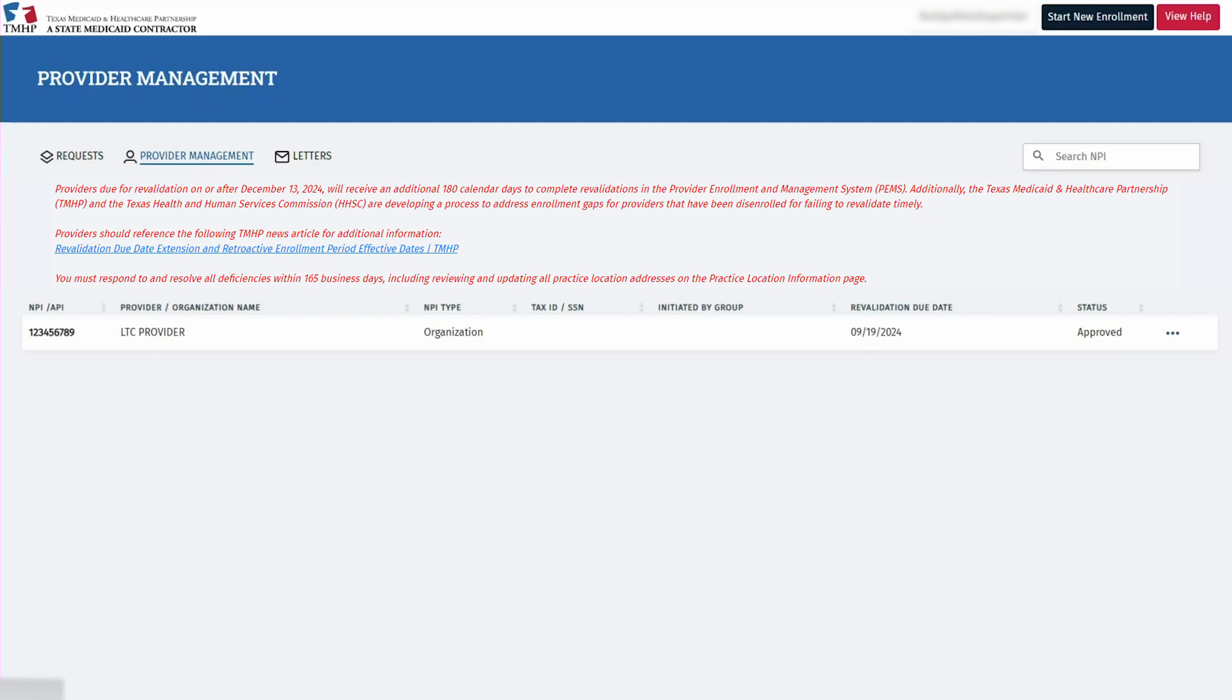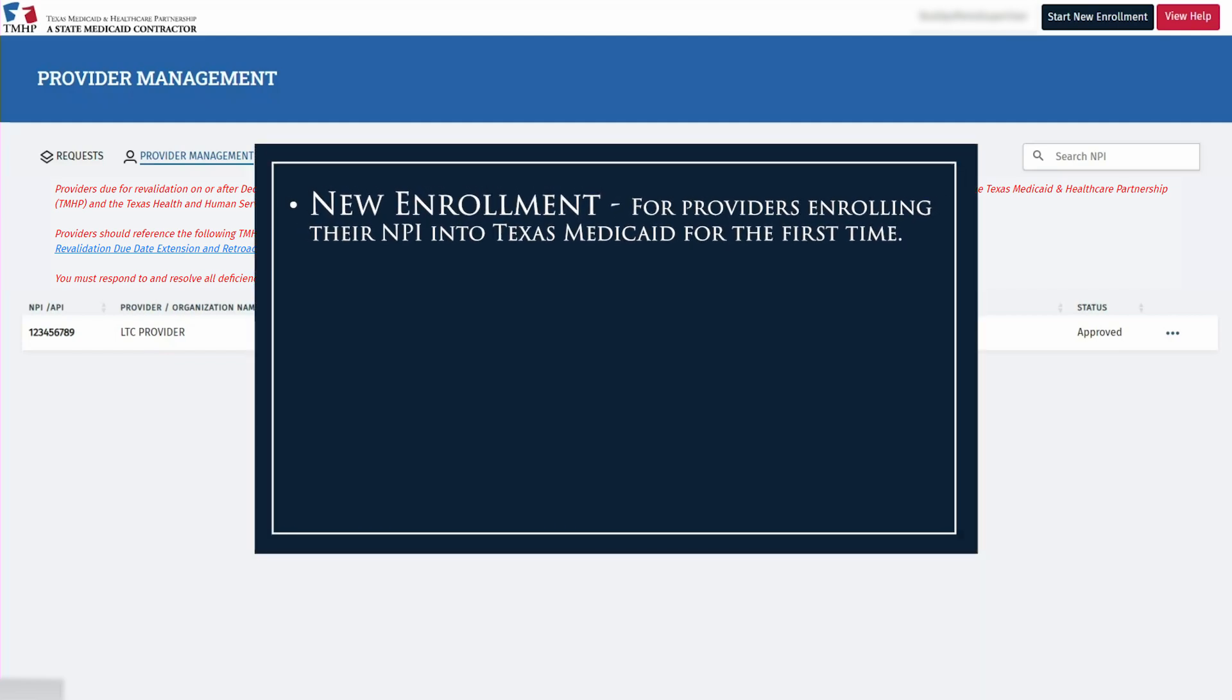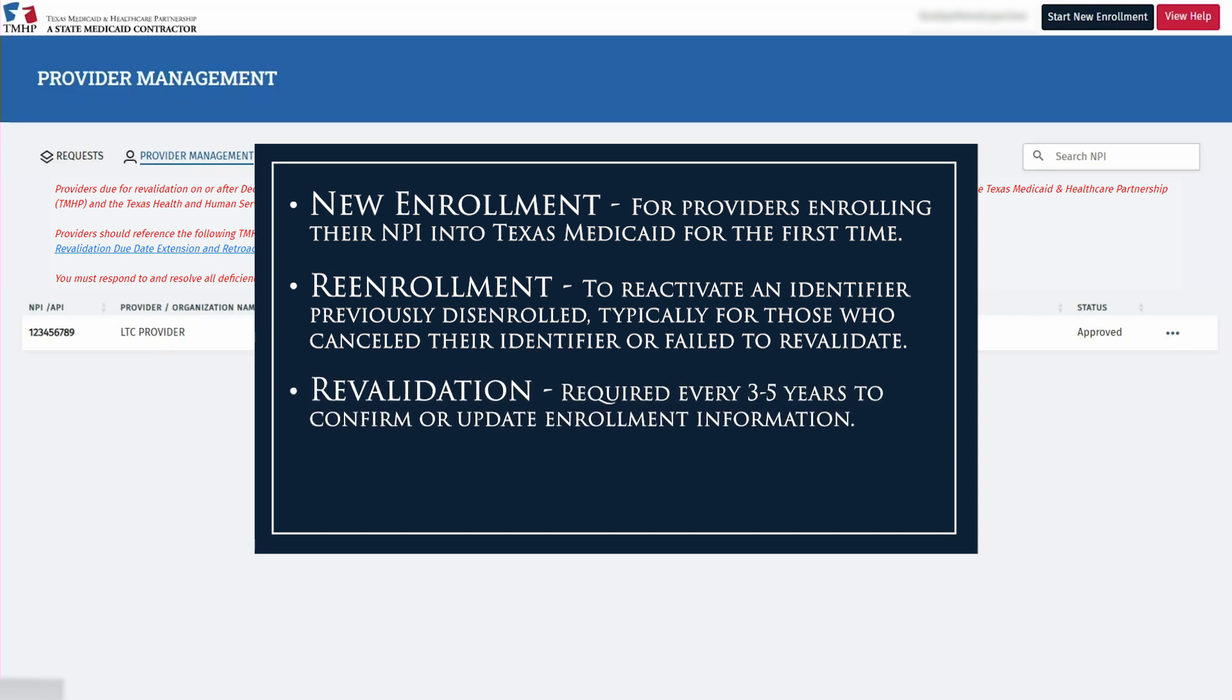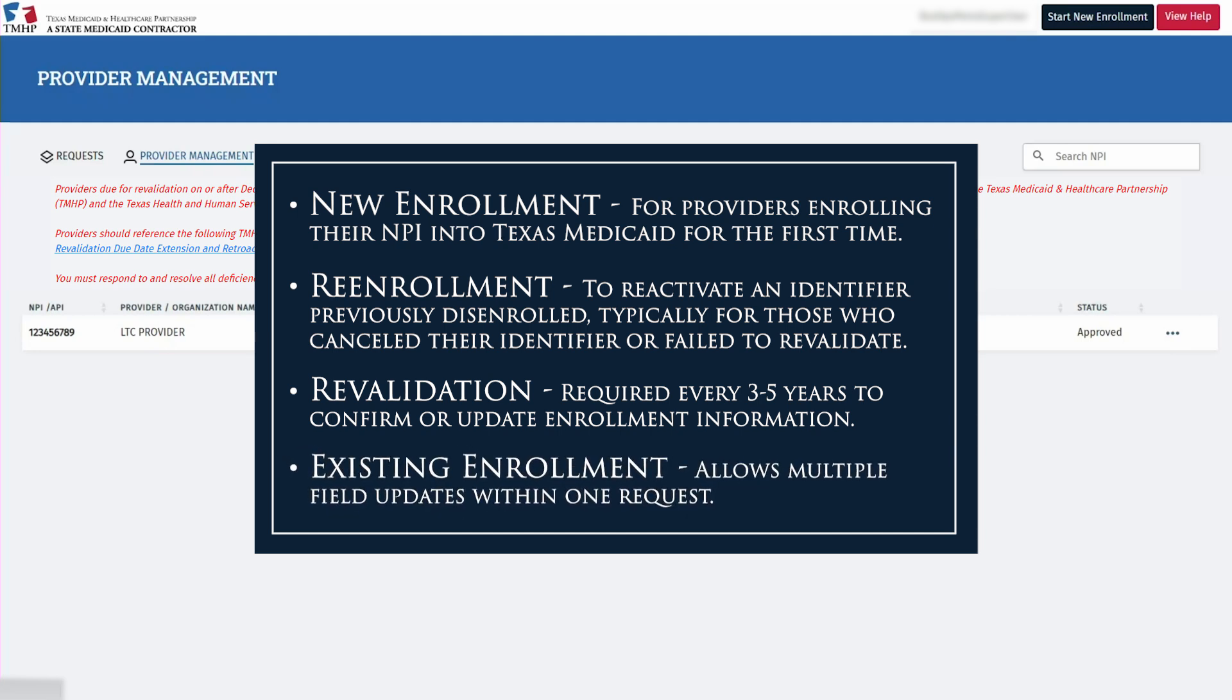Enrollment requests in PEMS come in four types. New Enrollment, for providers enrolling their NPI into Texas Medicaid for the first time. Re-enrollment, to reactivate an identifier previously disenrolled, typically for those who canceled their identifier or failed to revalidate. Re-validation, required every three to five years to confirm or update enrollment information. Existing Enrollment, allows multiple field updates within one request.